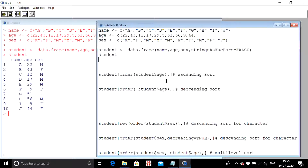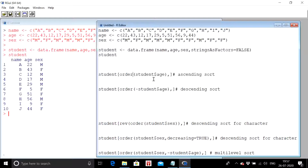I want to sort the dataset in ascending order of age — that is, the data will be sorted with age arranged from the lowest value to the highest value. The name of the data frame first, then square bracket open. The command to sort a dataset is `order()`. We write `order(student$age)`. We use the dollar sign to refer to a certain column: first the name of the data frame, then a dollar sign, then the column name.